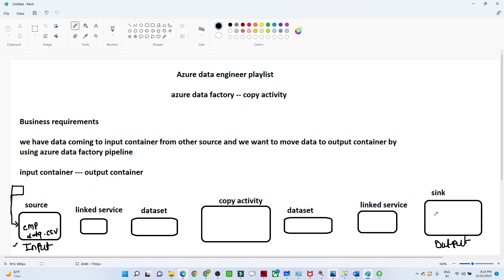This is also an Azure storage account. In Azure storage you have two containers: one is the input container where you are getting data, and you also have an output container. You want to move data from this particular source to the destination by using an Azure Data Factory pipeline.